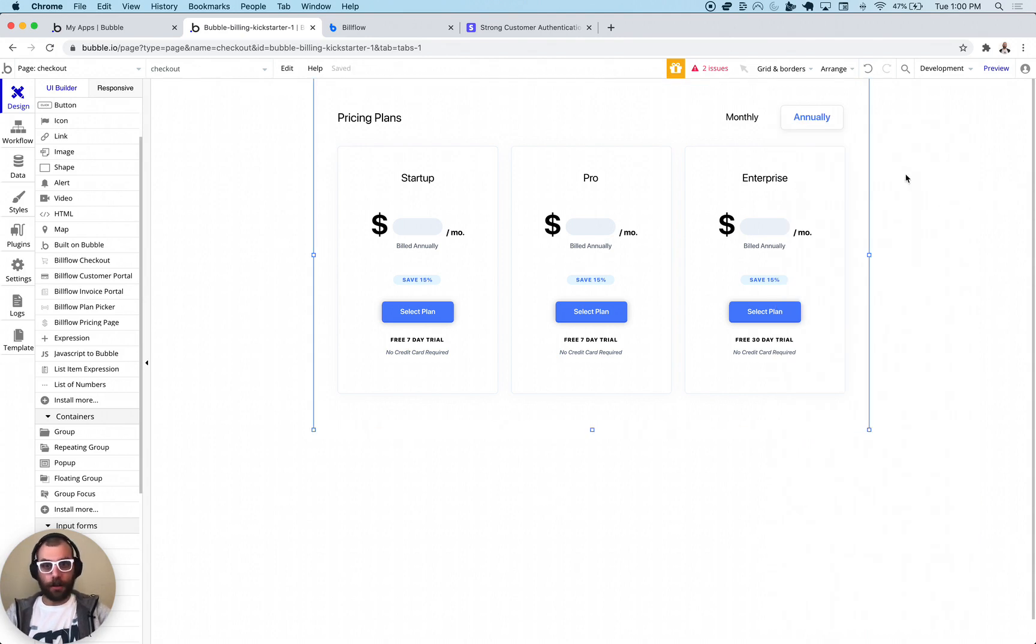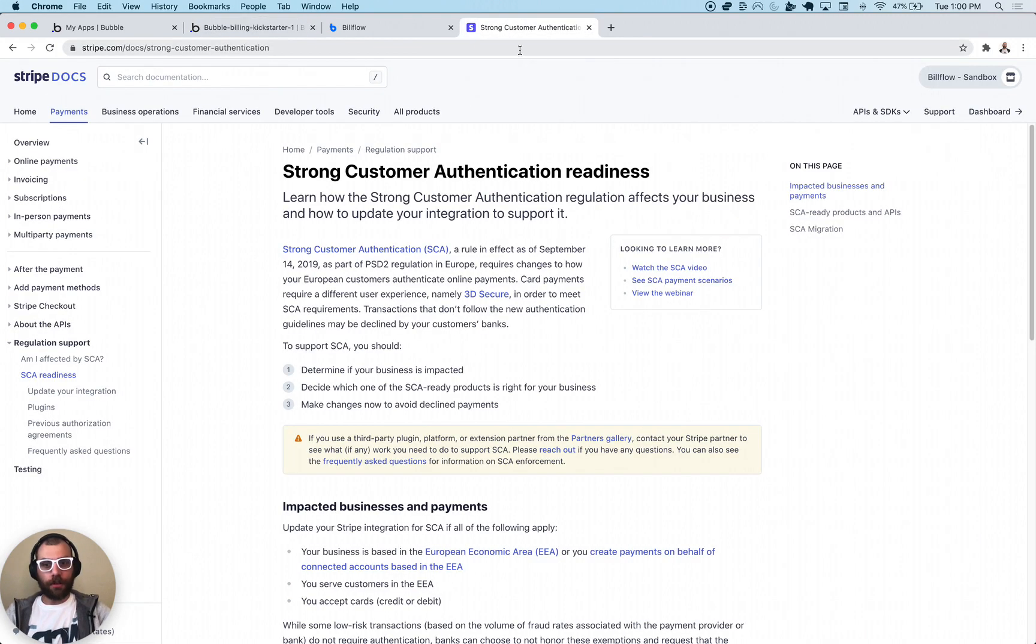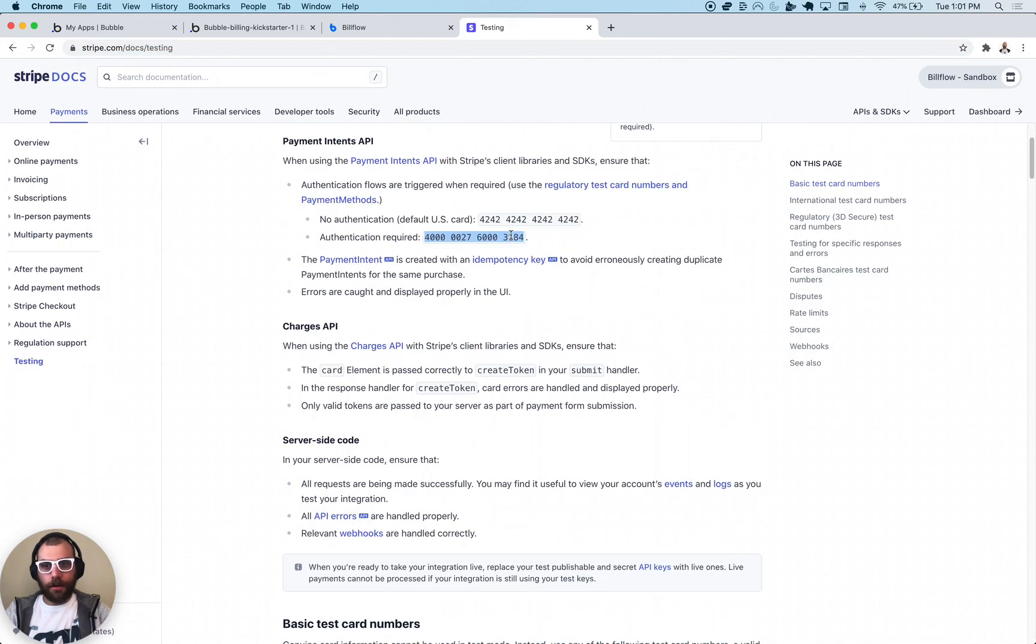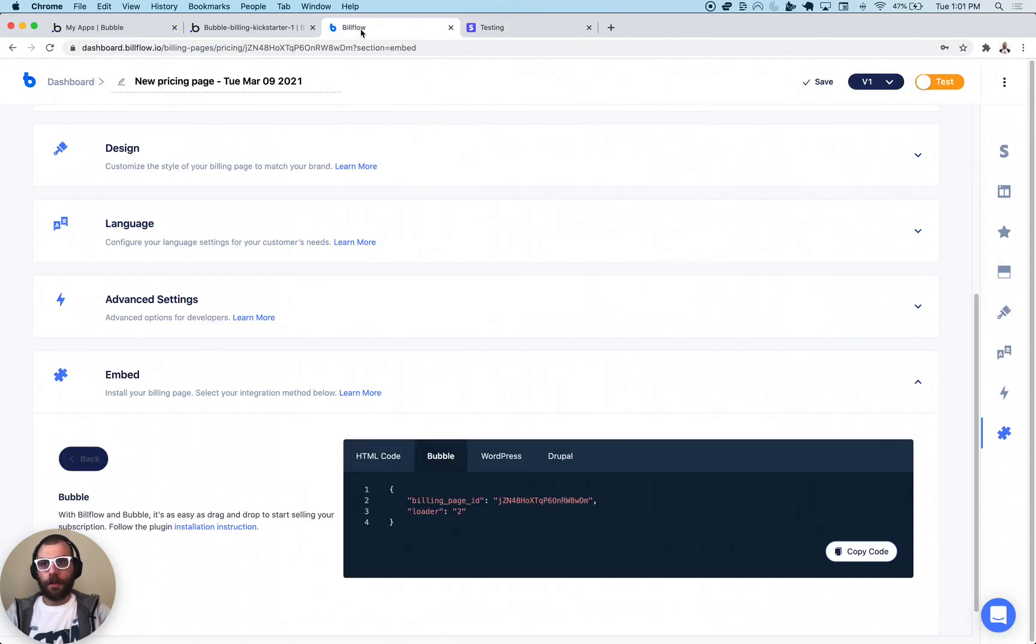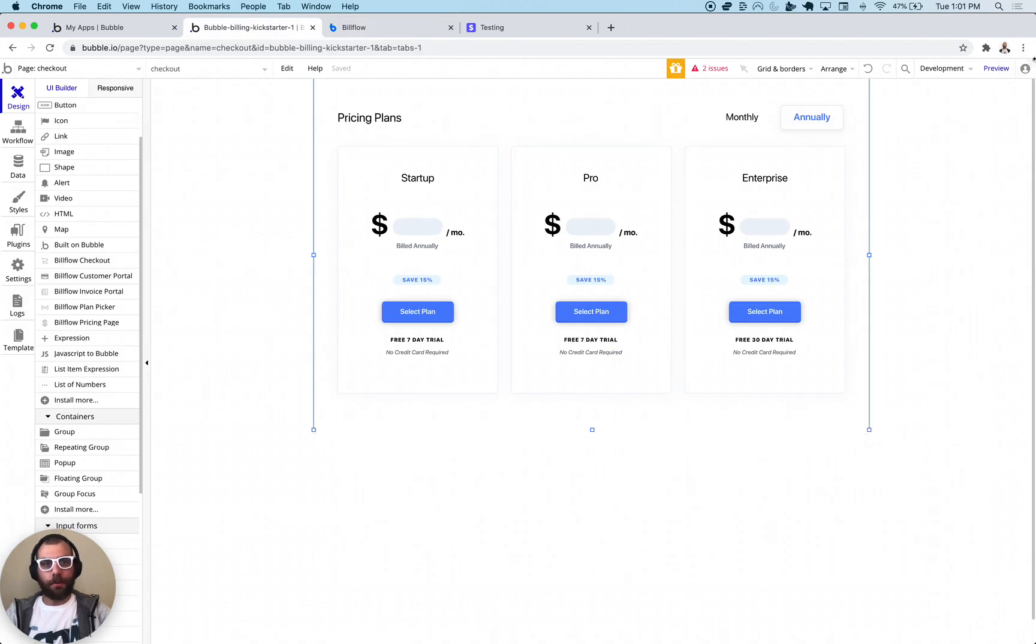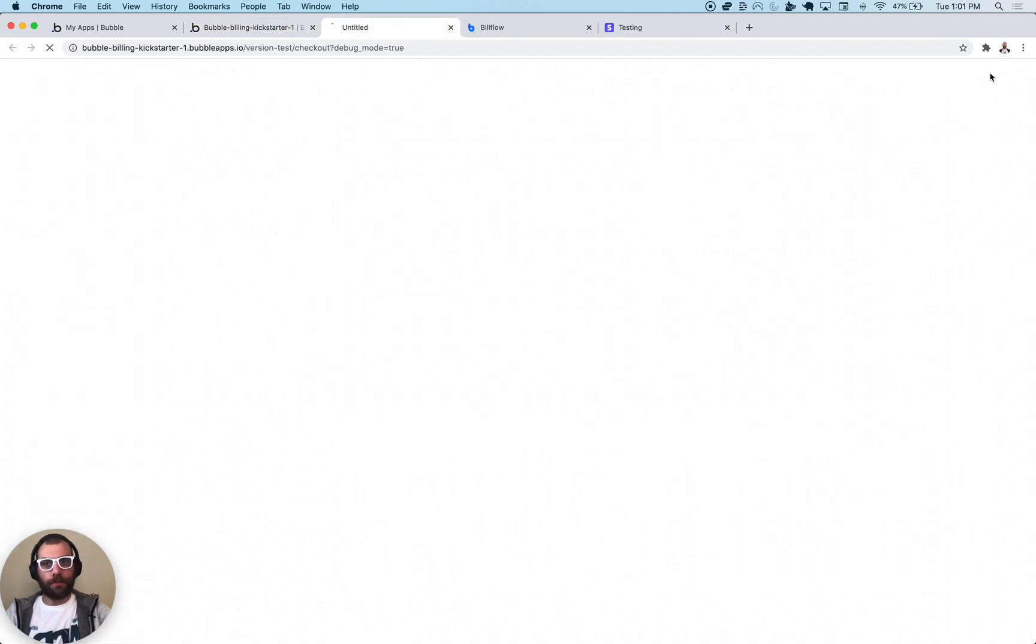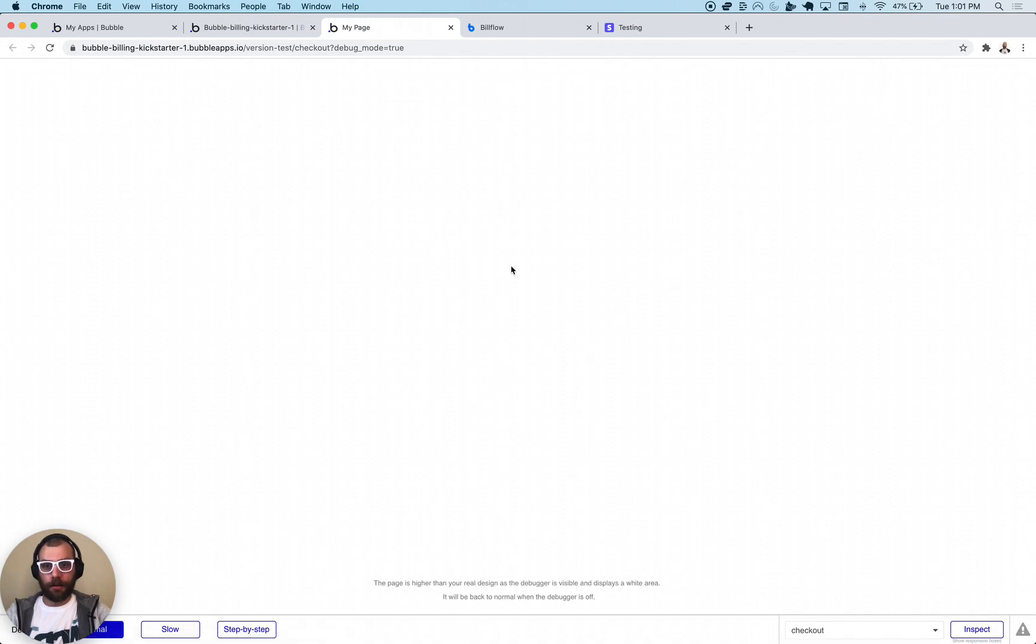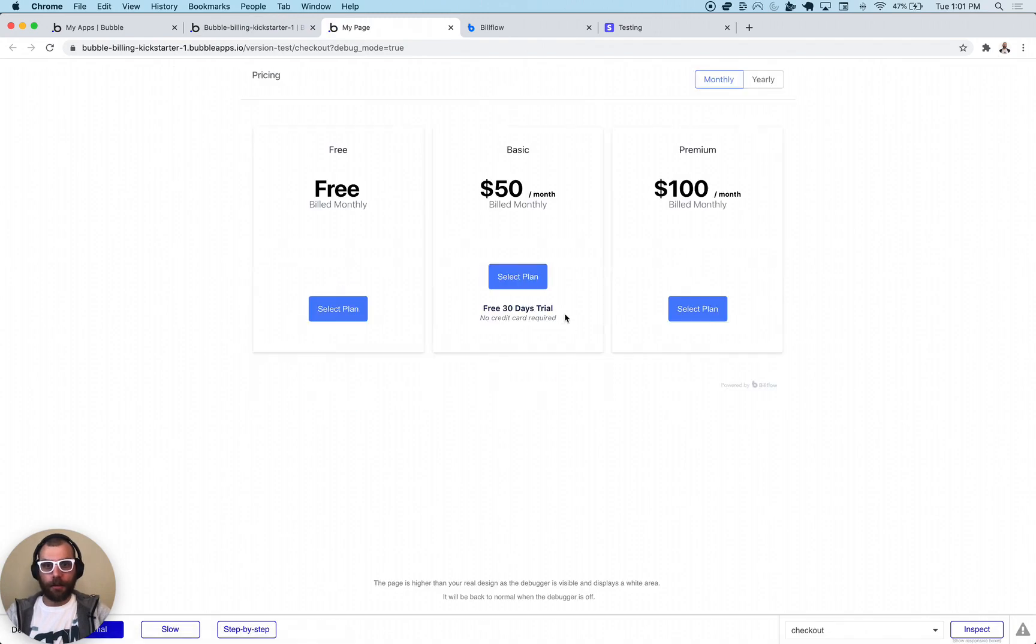And we're basically ready to go. So what I'm going to do is I'm going to find the Stripe card for testing, so this card right here, it should ask us for authentication. What we're going to do is just preview this page and we're going to pick the paid plan once it loads.